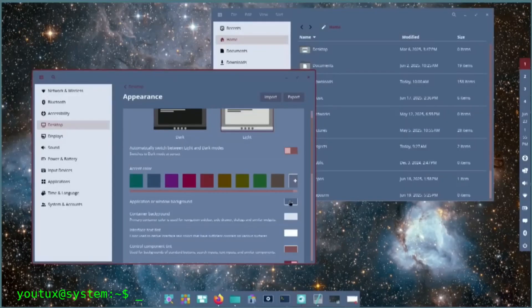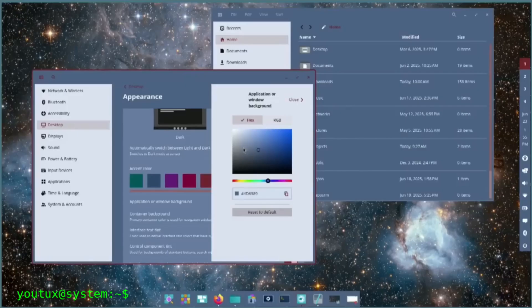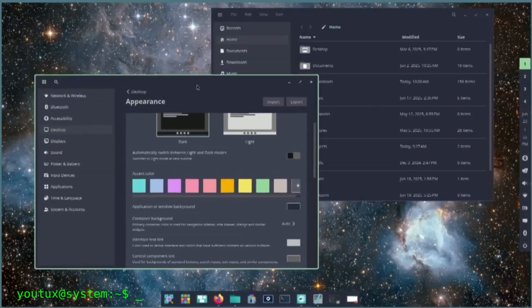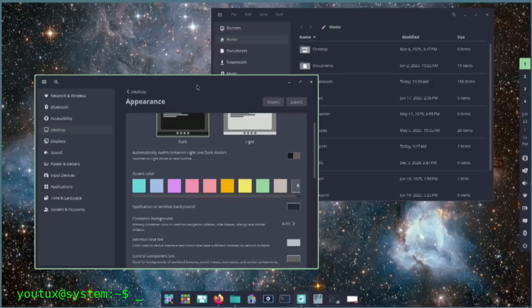Features like global application shortcuts, improved workspace management, and comprehensive accessibility support are meaningful functional advances. And yet the overall design still feels derivative.